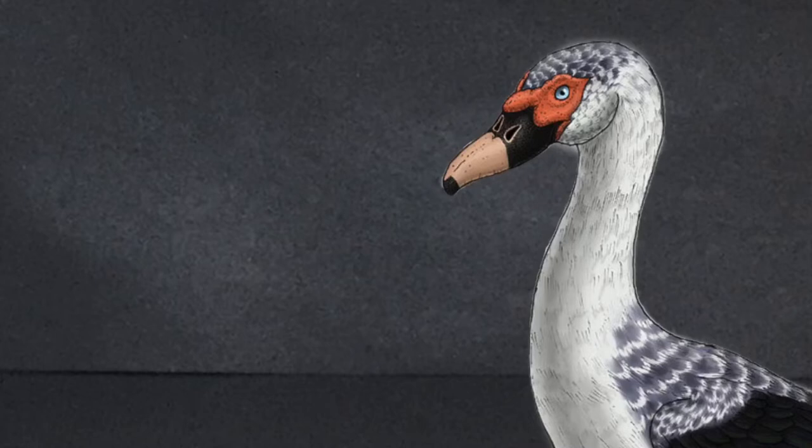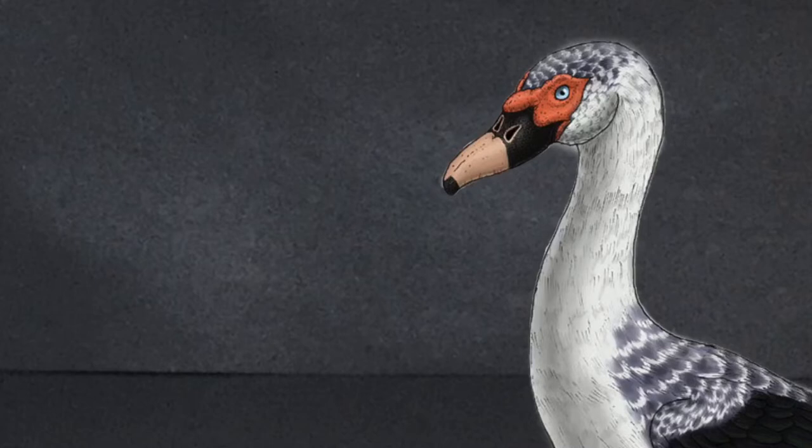Presbyornis was a pretty cool looking prehistoric bird. It looked like a swan or a duck, as you can see in the picture I'm showing.